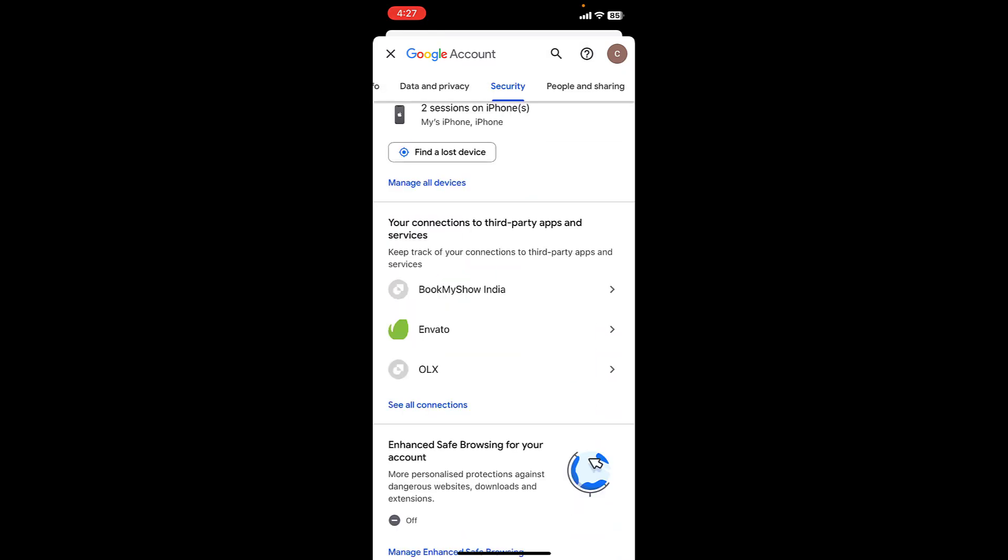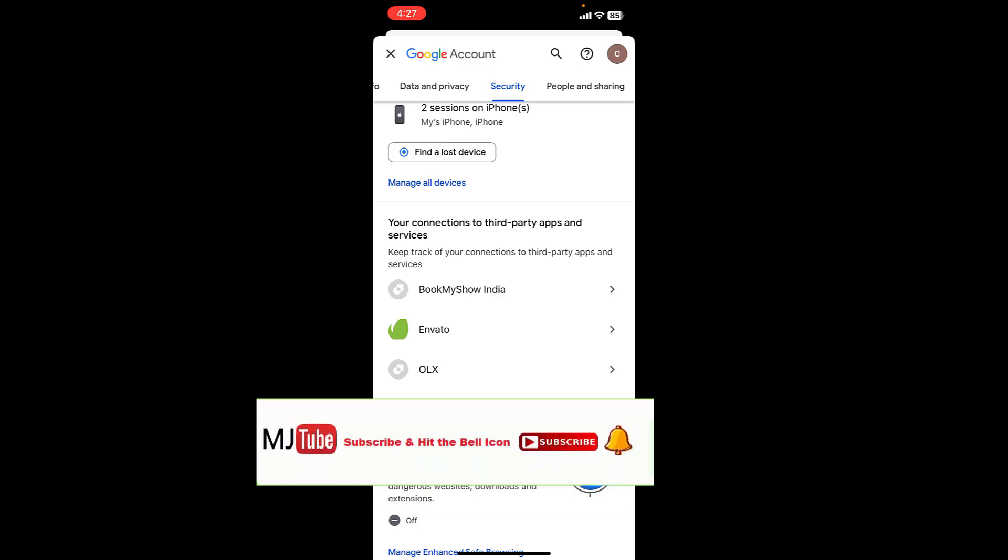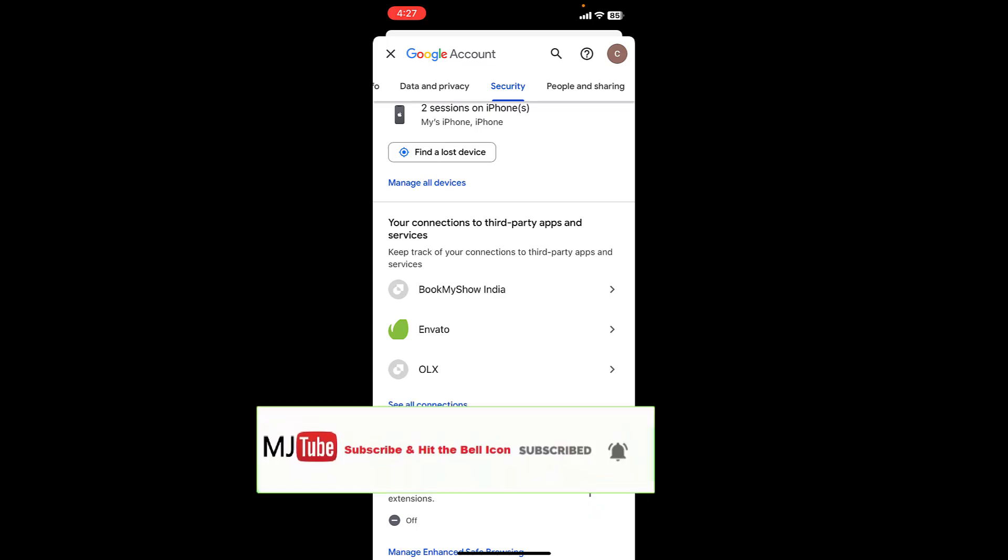Here it will show where and on which website your Gmail account has been signed in or connected. So three websites or apps are connected to my Gmail account. So if you want to remove any app or account from your Gmail, simply tap on that app or website.